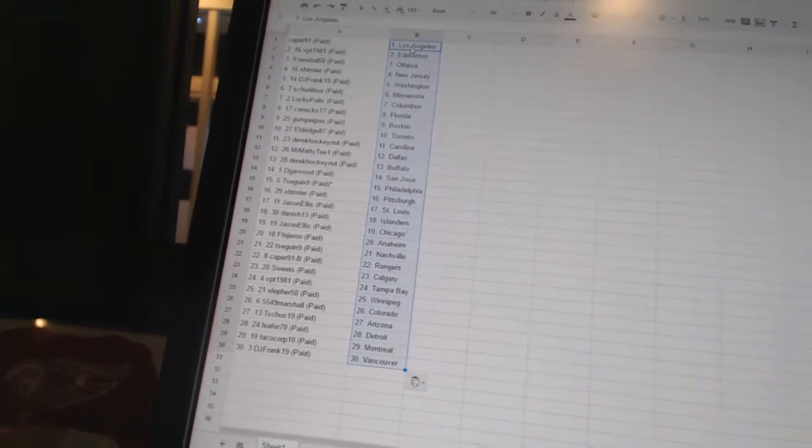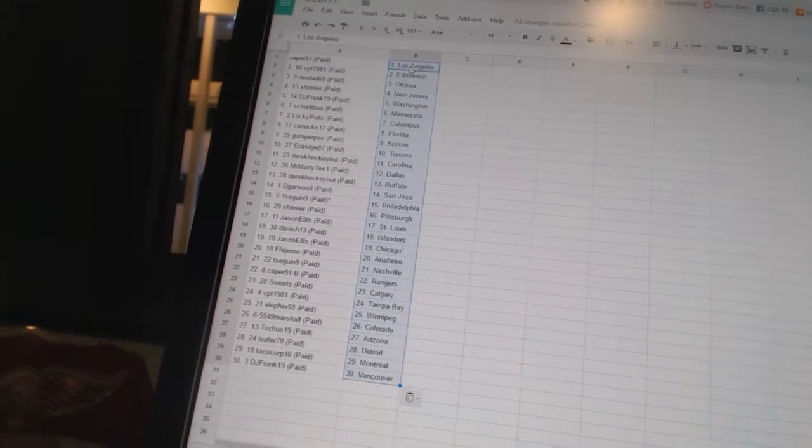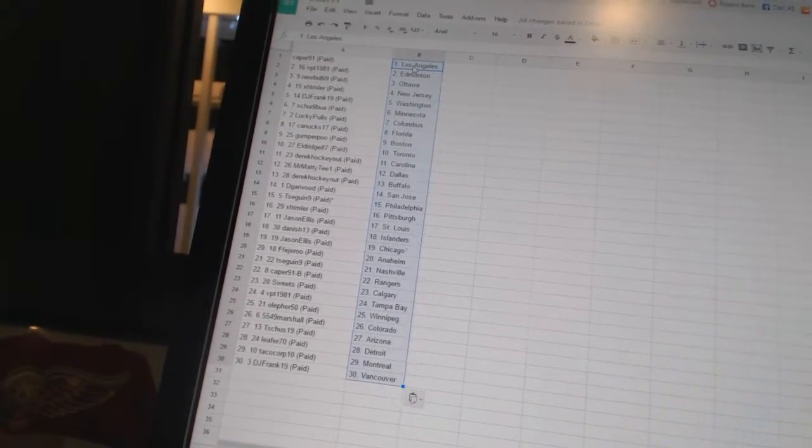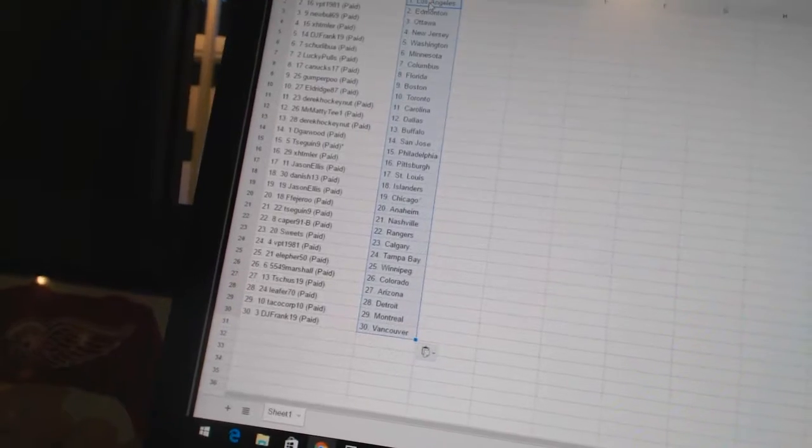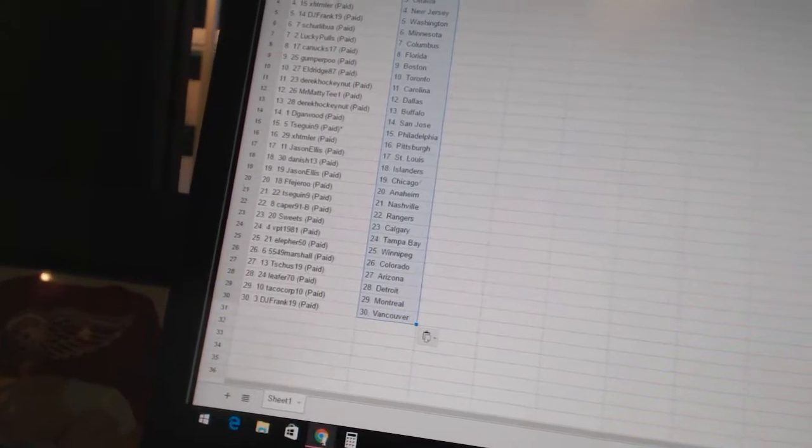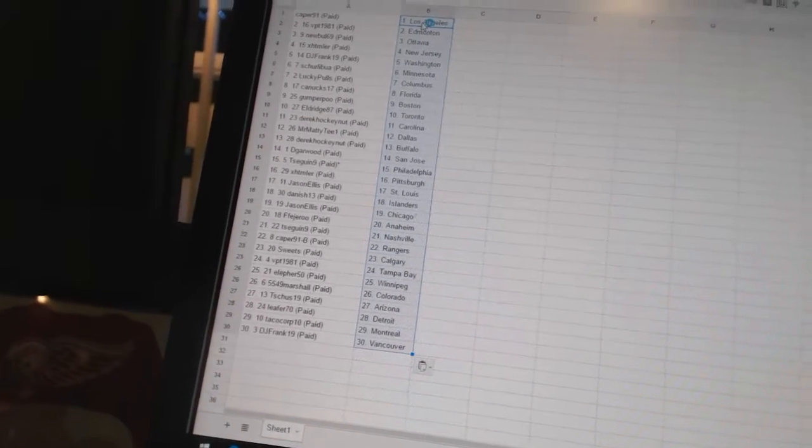Derek Hawking has Buffalo, D-Garwood has San Jose, T-Segan 9 has Philadelphia, XHTMLR has Pittsburgh, Jason Ellis has St. Louis, Dana's 13 has the Islanders.